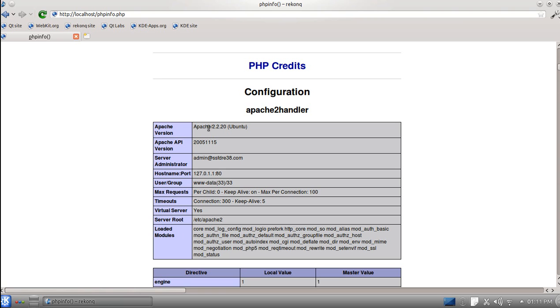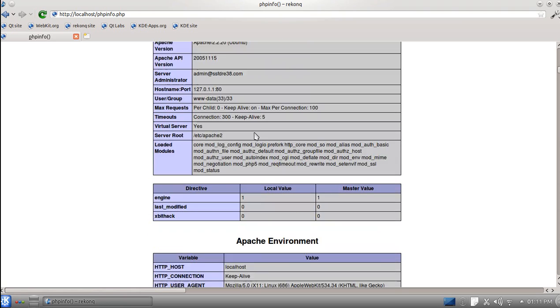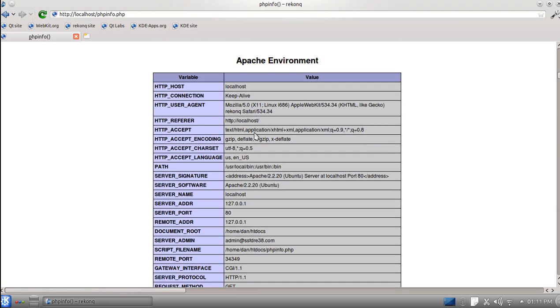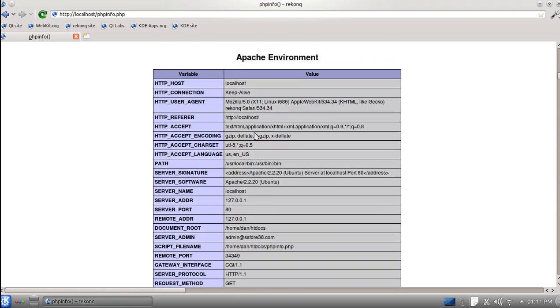The Apache version is at 2.2.20. Ubuntuized. So, that's good.